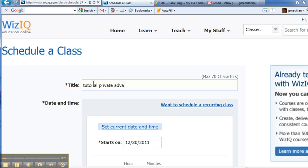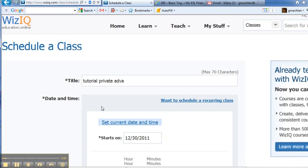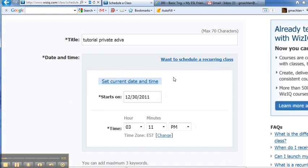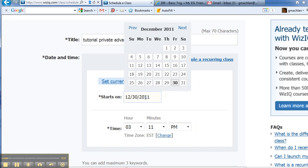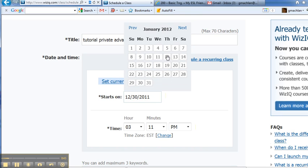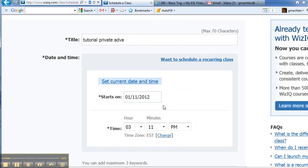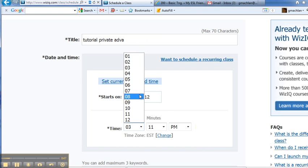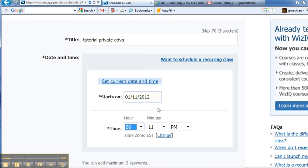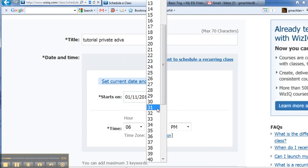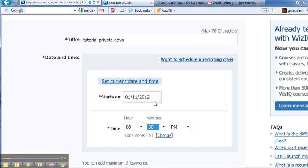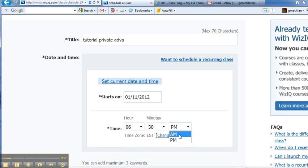Now we're going to schedule a specific date and time. So if we click twice in the box, we can pick a day on the calendar. Let's just pick Wednesday. We set the time. Let's say 6:30 a.m. All right, so that's a little bit more advanced.